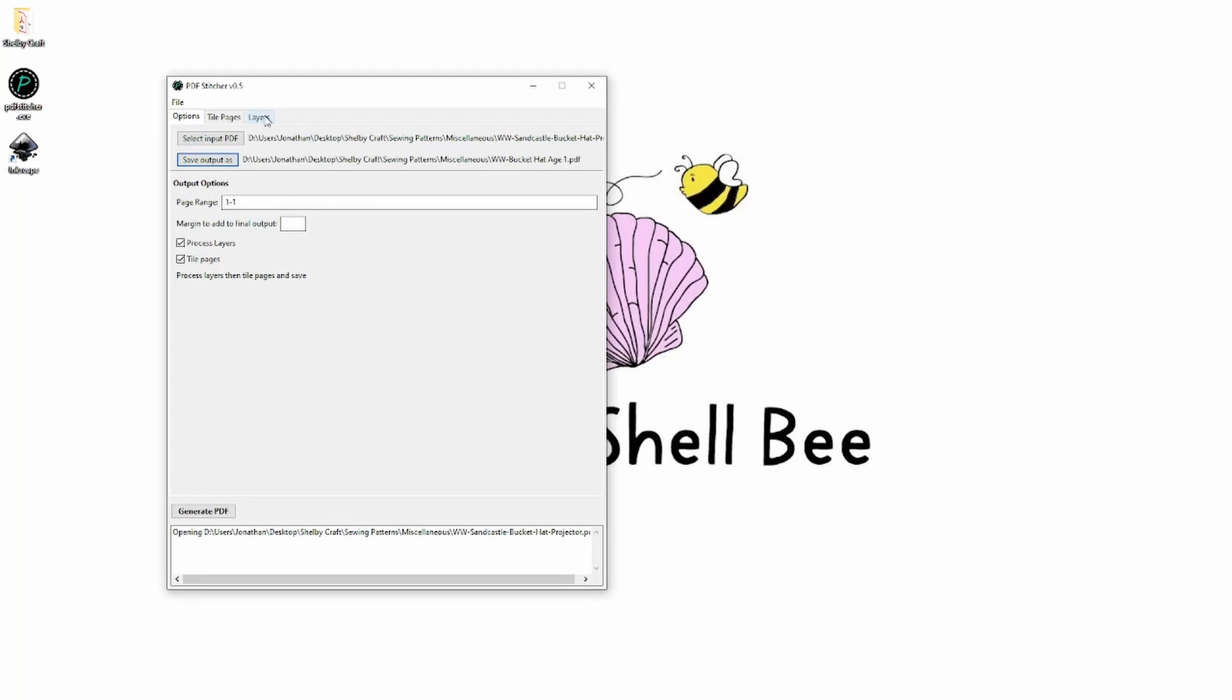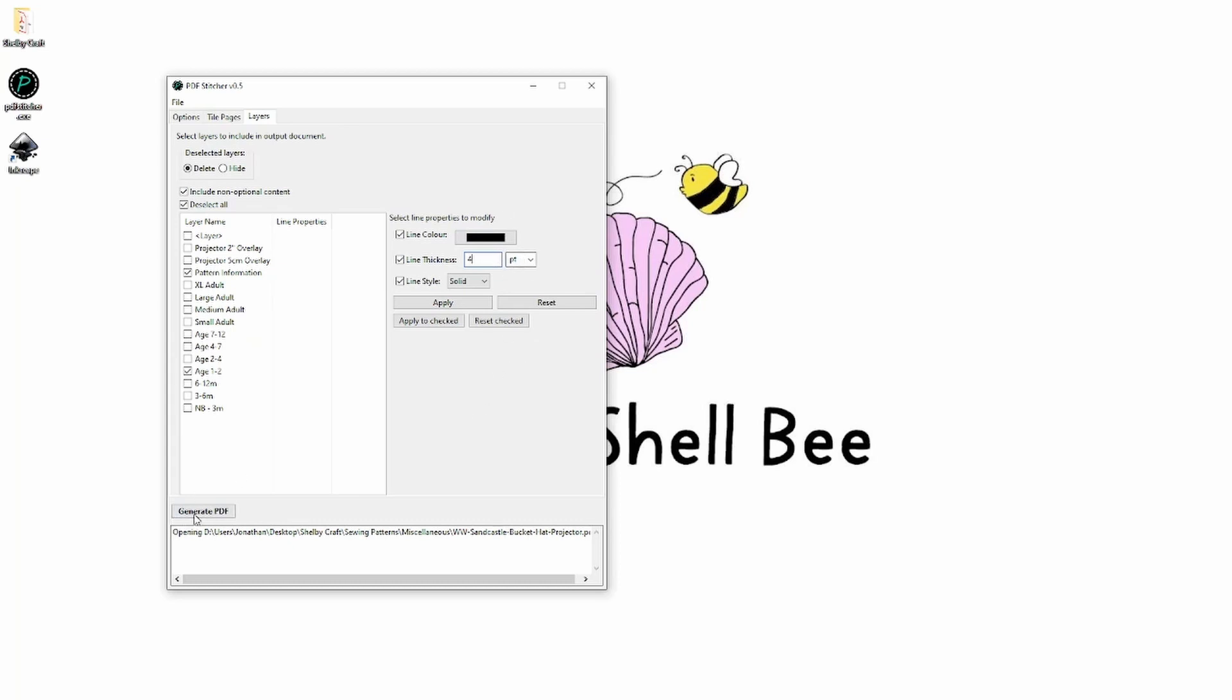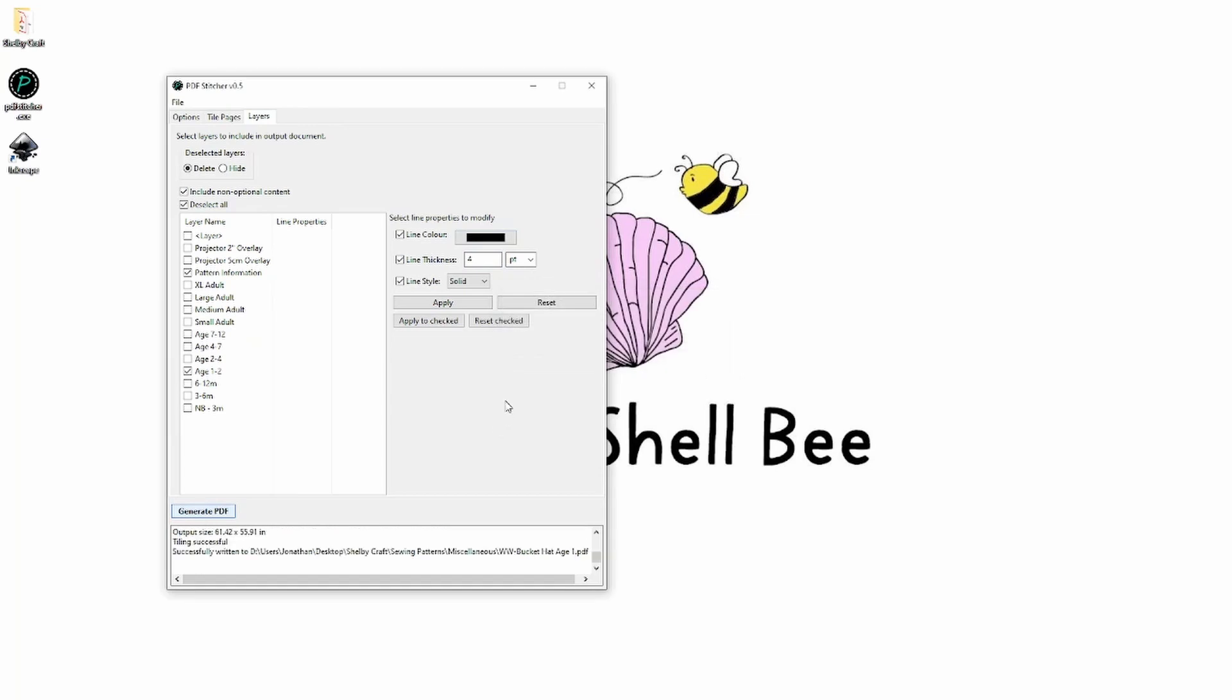So then I click over here on the layers tab and I want to unselect all the layers I'm not working with. So I don't want the grid overlays, I do want the pattern information. And then the reason I run it through PDF stitcher first is so I can make the line thicker. So I'm just going to change it to a four point, generate, and now I have that.